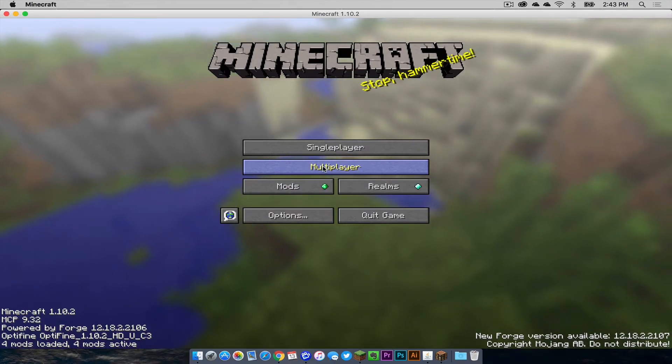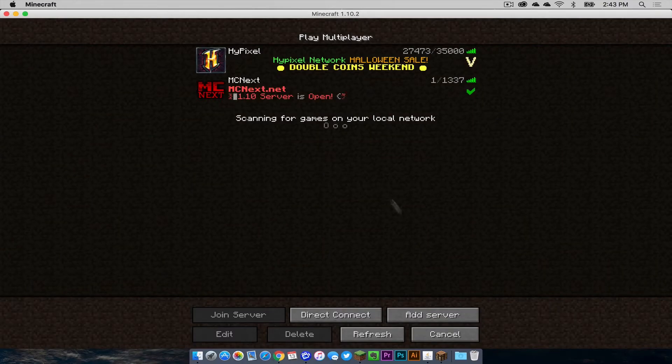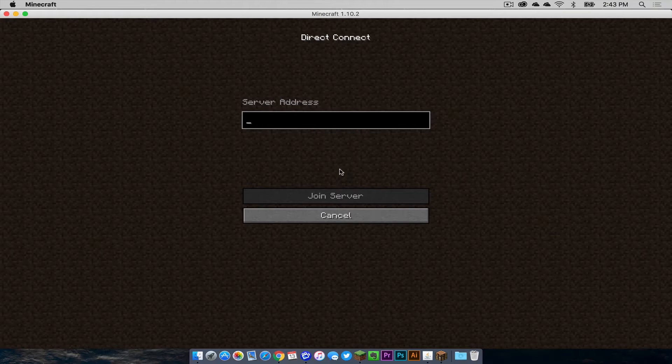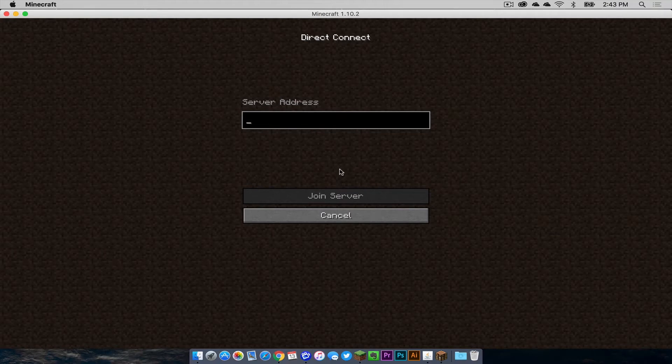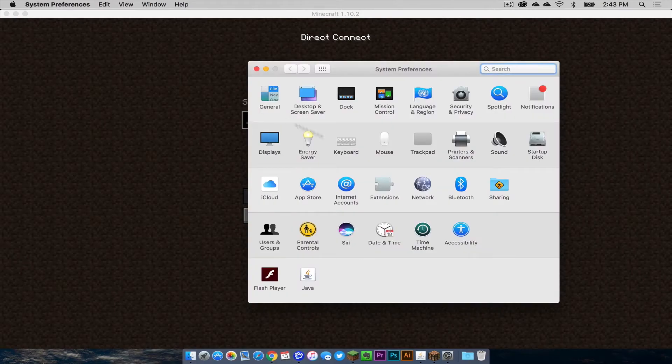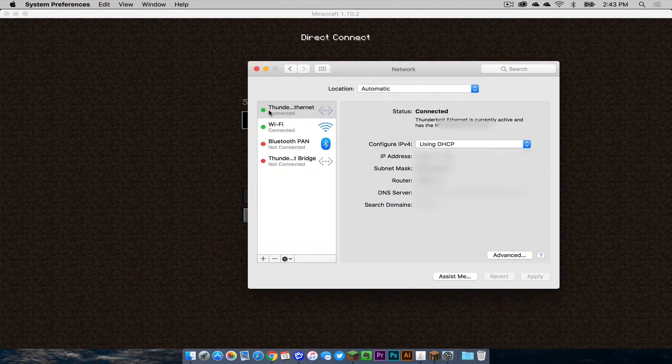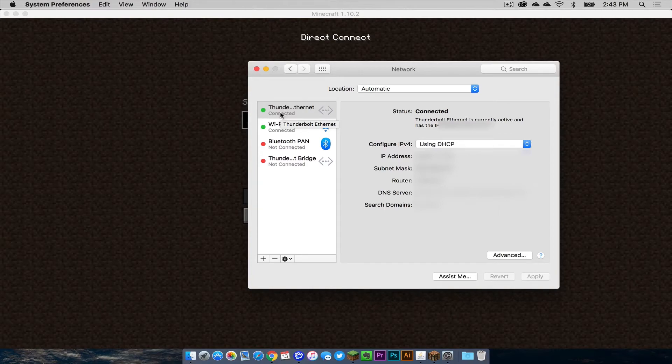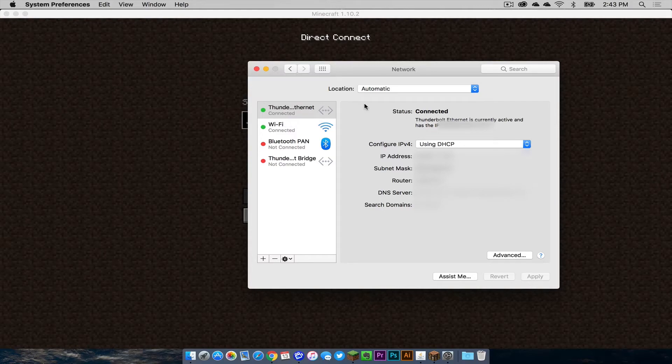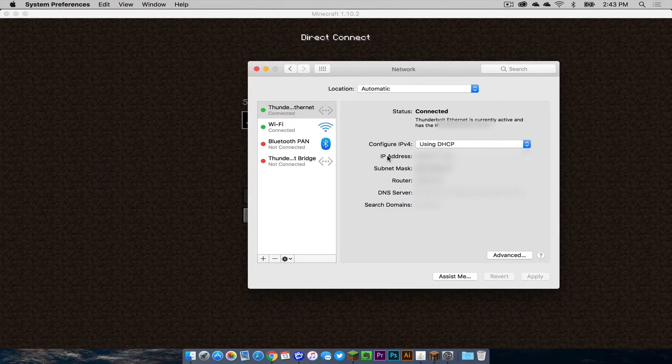All they have to do is click on the multiplayer tab, and then they can go to direct connect or whatever they will use to connect to your server. What you, the host, have to do is go to system preferences and then click on the network tab. Next to whatever connection you are using that has green next to it, that means that's the one that you are using. You want to look where it says IP address right here. This is your secure IP address.